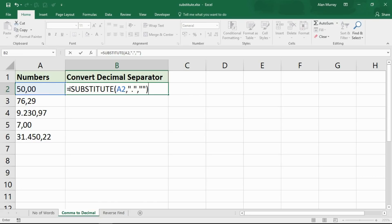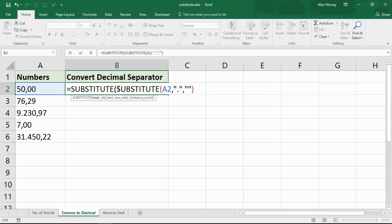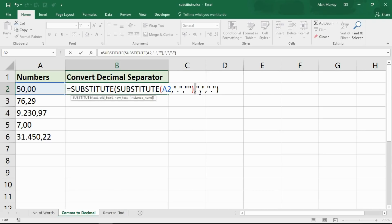Now we're going to use another SUBSTITUTE function to convert the commas in those cells to a full stop, which is what I use as the decimal separator here in the UK. Just outside the first SUBSTITUTE, I start another one, using the answer from the first as the text value. The old text is a comma, the new text is a full stop. It may look a little crazy with all the commas — some are argument separators — but that sorts the decimal separator correctly.